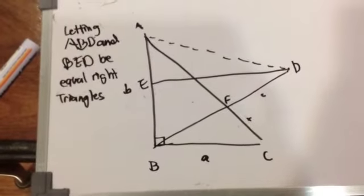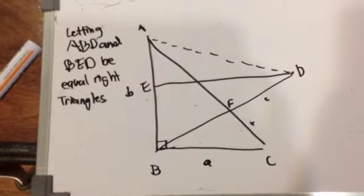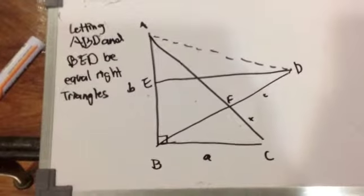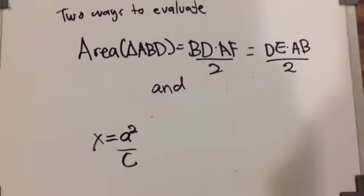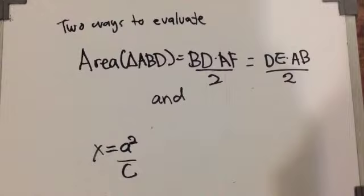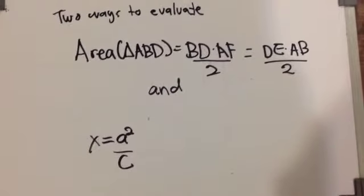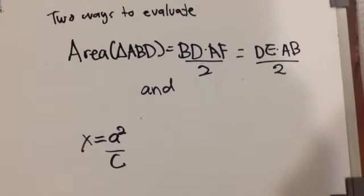The proof would look something like this, letting ABD and BED be equal right triangles. We are going to evaluate the area of triangle ABD by using these two formulas.